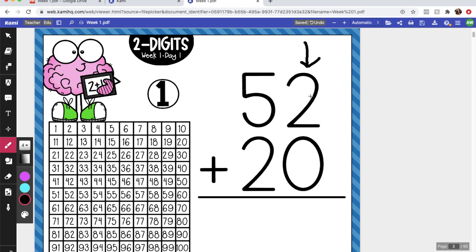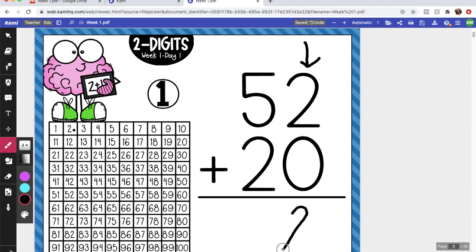So let's start with 2 plus 0. I'm going to put my finger on 2 on my hundreds chart, and usually I would have to count, but since this is 0 I just keep my finger right on 2. So 2 plus 0 equals 2, and we're going to do a lot of problems like this this year guys, and we love those 0s because they make it so much easier.